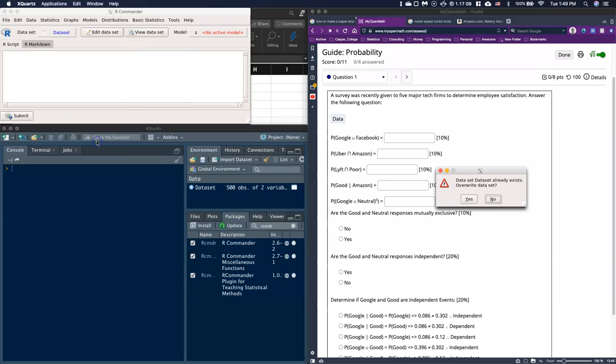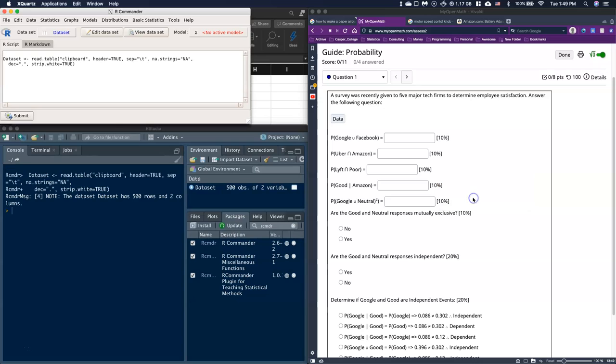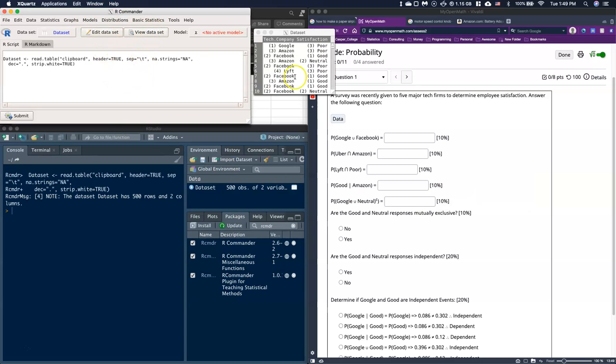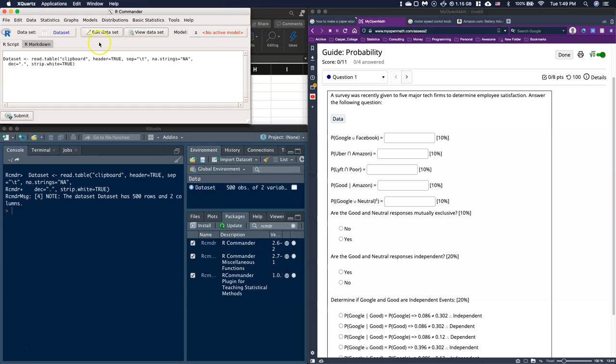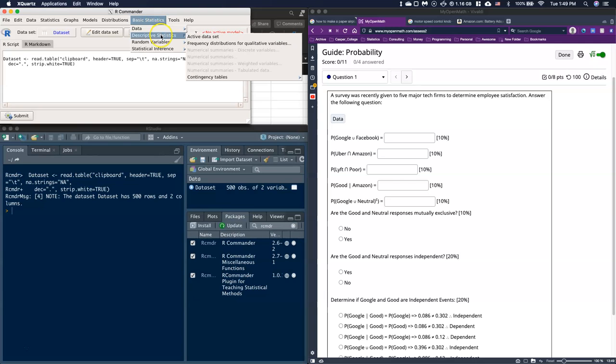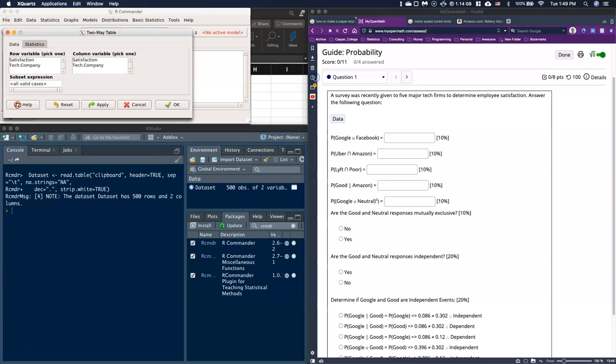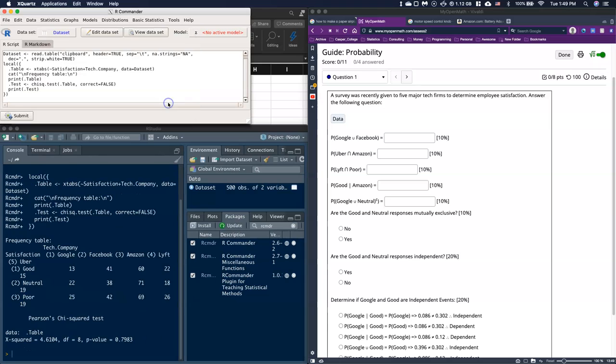We want to make a contingency table. I've imported the data, and we can view it real quick - it's the right stuff. What I want to do is go to basic statistics, descriptive, make a contingency table, and do a two-way. I need to pick a row and a column, and I'm just going to click OK.